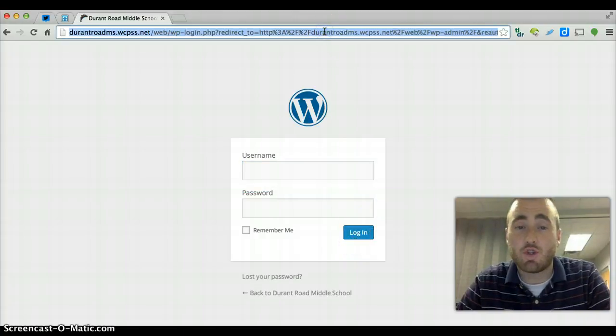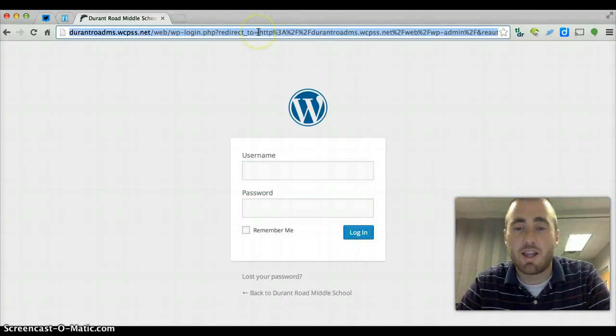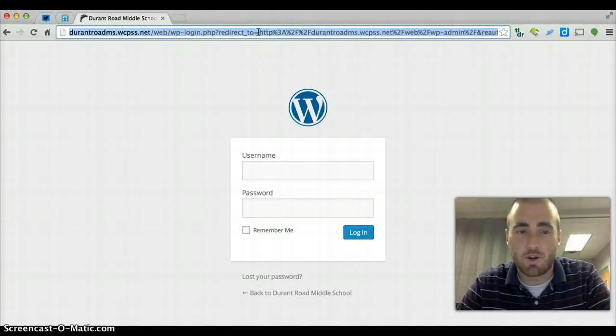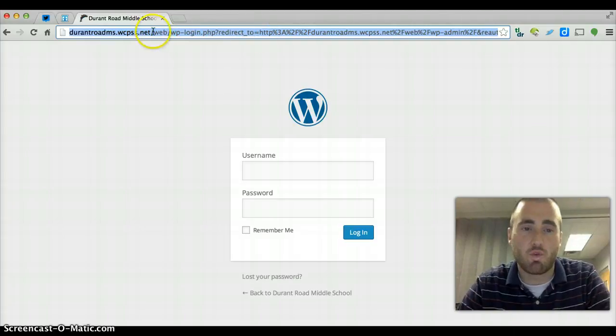I recommend that you bookmark this URL, the thing that is highlighted blue up here. That way you don't have to worry about going to Durant's homepage. You can just go there whenever you want.